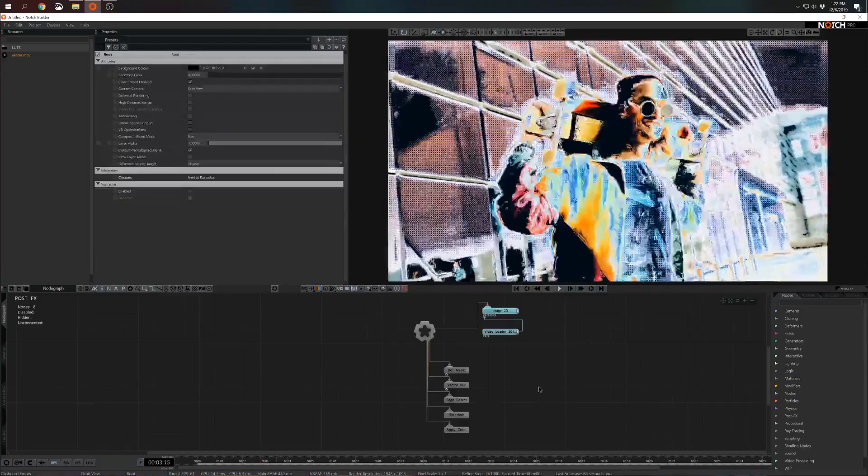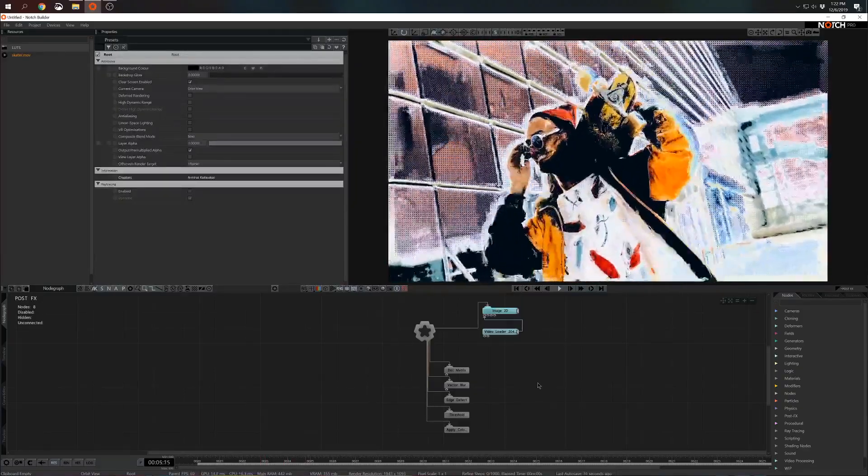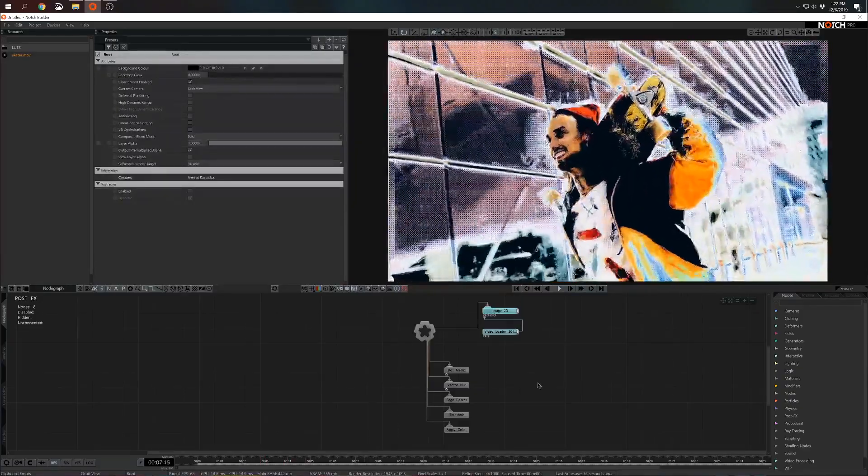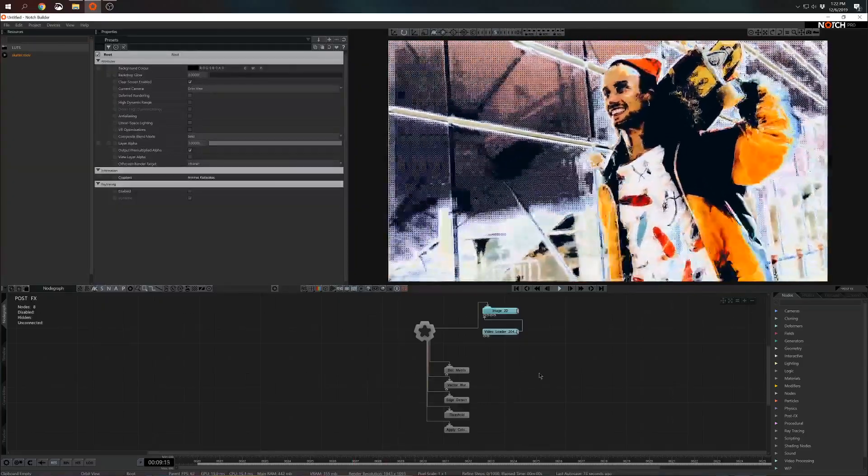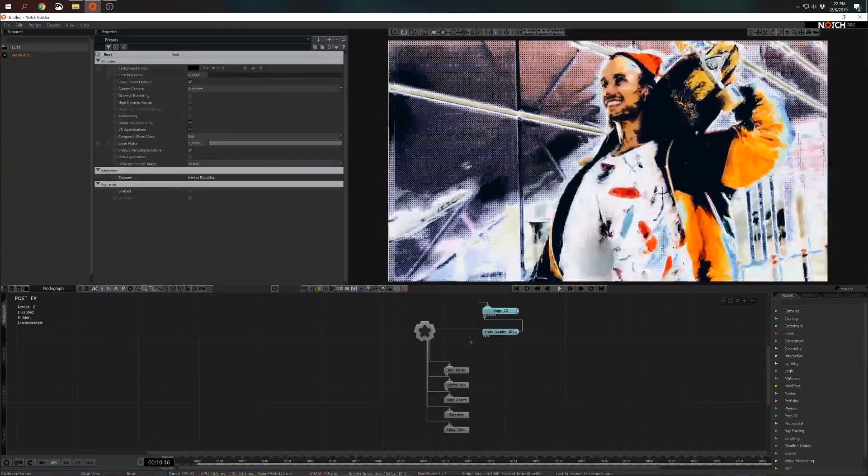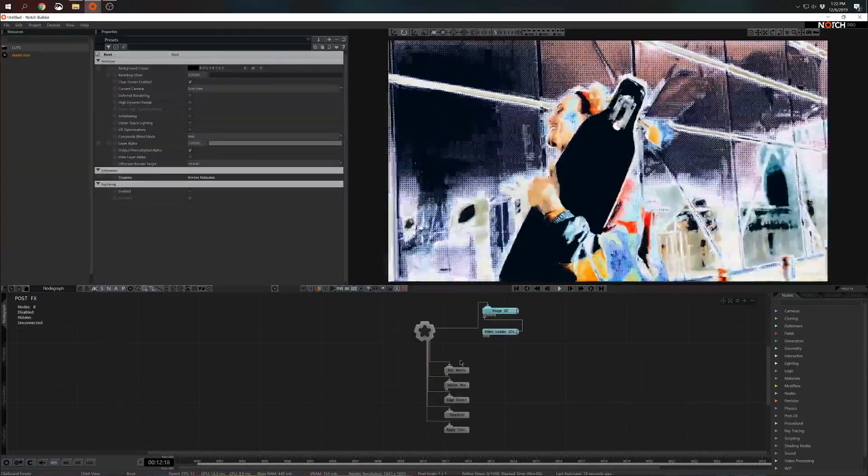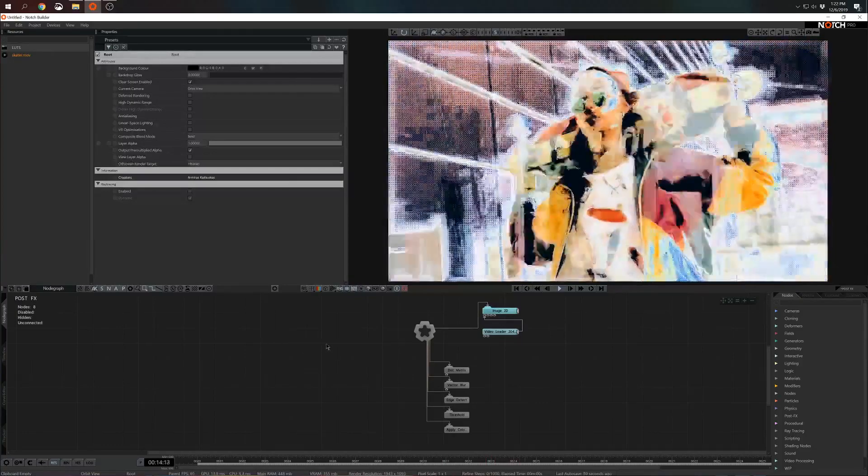Hello, my name is Armin and I'm a product specialist at Notch. In this tutorial we'll talk about simple post-processing effects and how to apply them on your video. So let's get started.